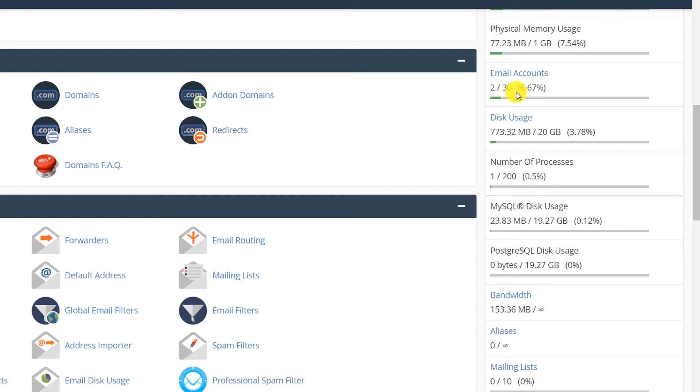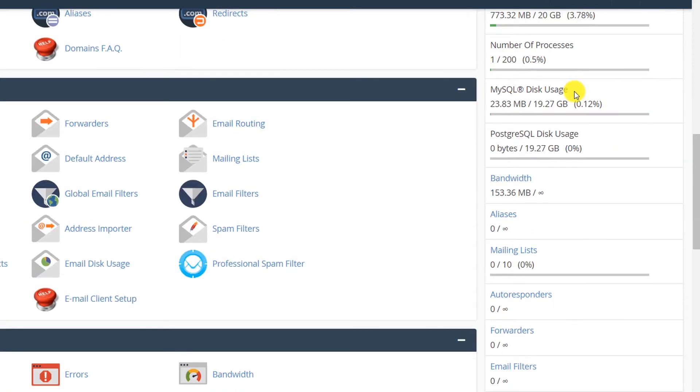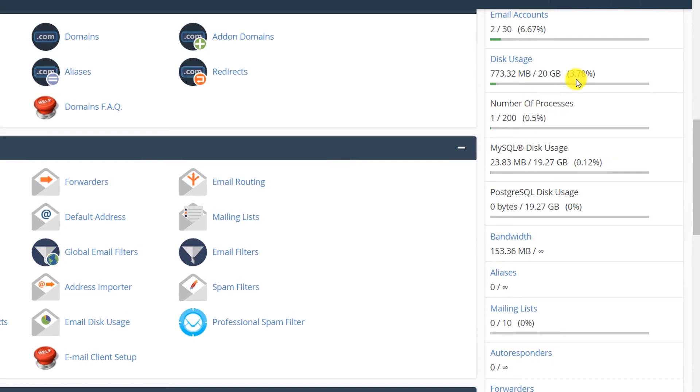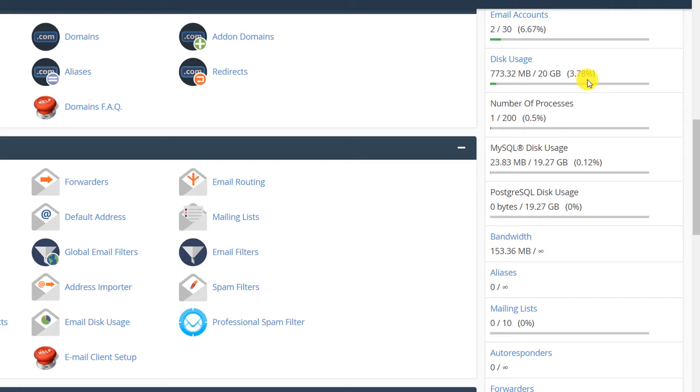You get 30 email accounts, which is good enough, and you will get 20GB disk space. This is quite good enough for most websites because even if you have a large website, your website size will be like 5 to 6GB.